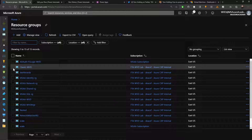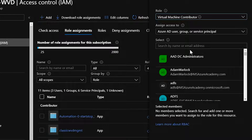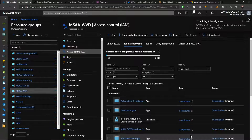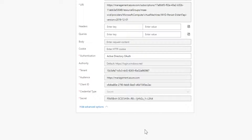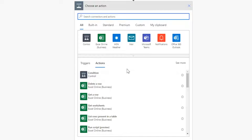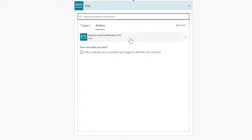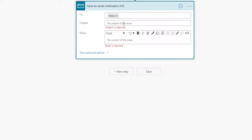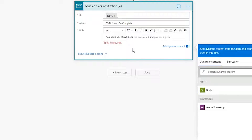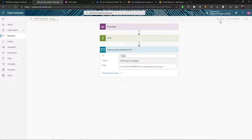Now assign permissions. Go to the resource group where your target VMs are — mine is msaa-wvd — then Access Control, Add Role Assignment, and make this application a Virtual Machine Contributor. Search for WVD Power Trigger and hit Save. Copy the secret into the flow and click Save. You can additionally set up a notification trigger — mobile notifications, a post to Microsoft Teams, or email. Since this is Nova's personal VM, I'll add his email with a subject of 'WVD power on complete' and save.